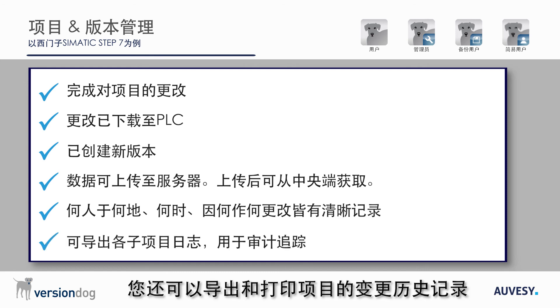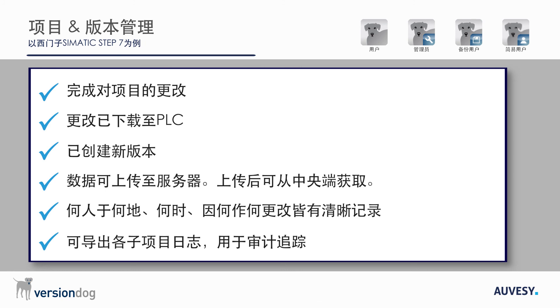It is also possible to export and print the change history of the project for audit trails.